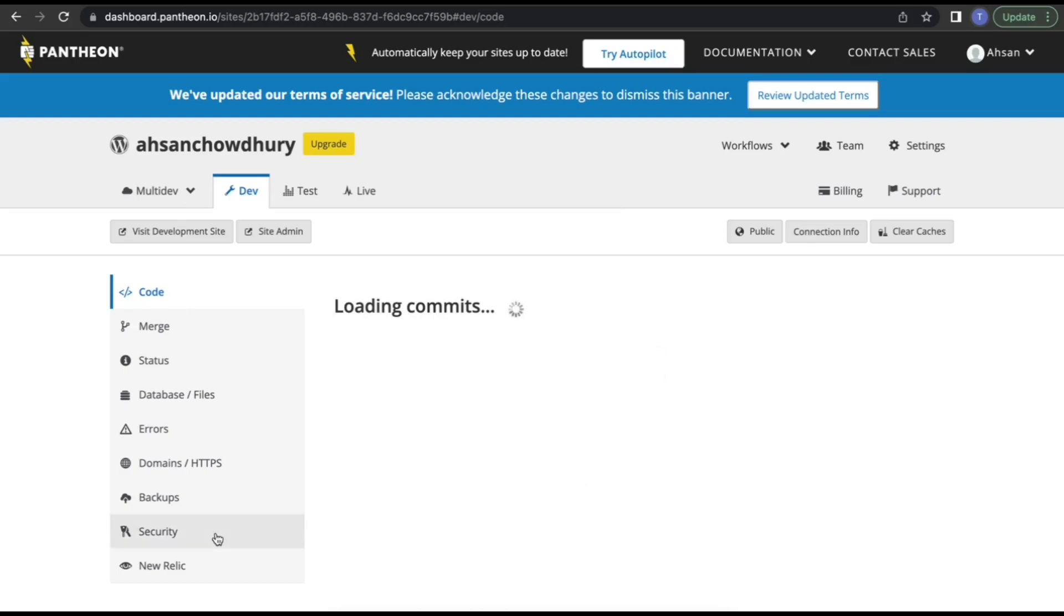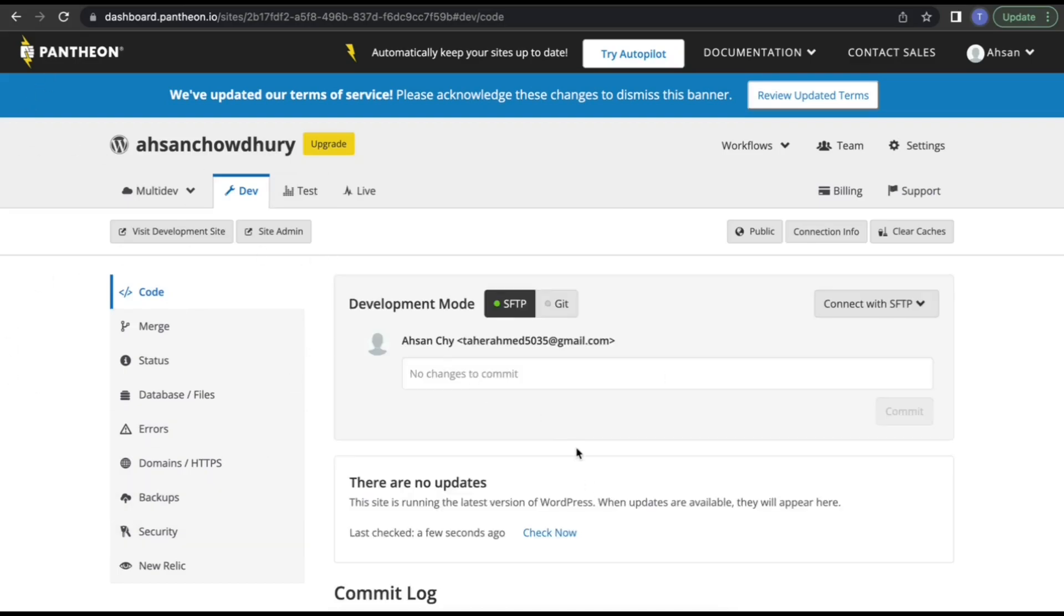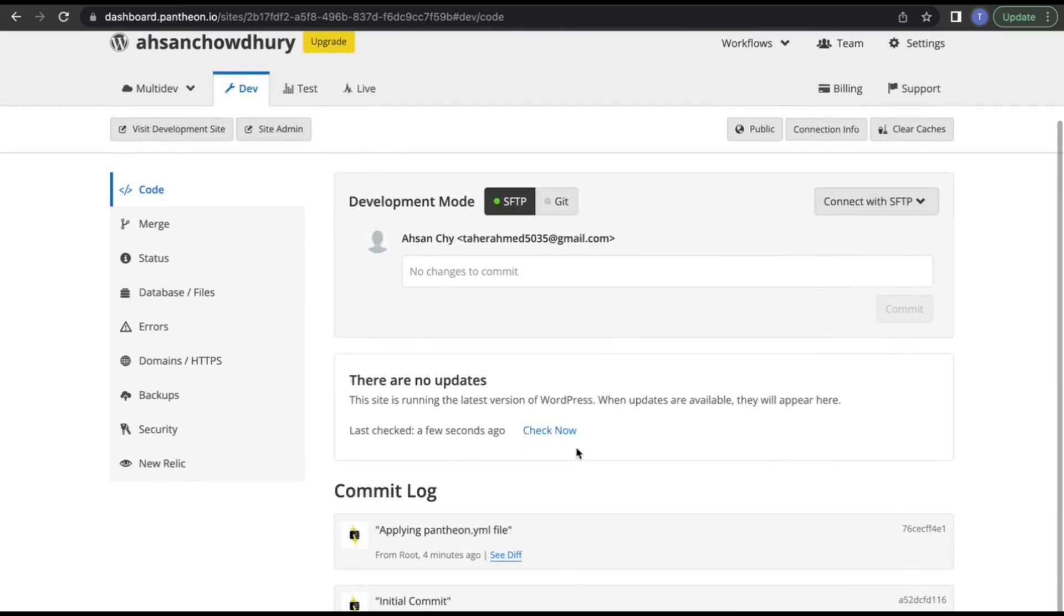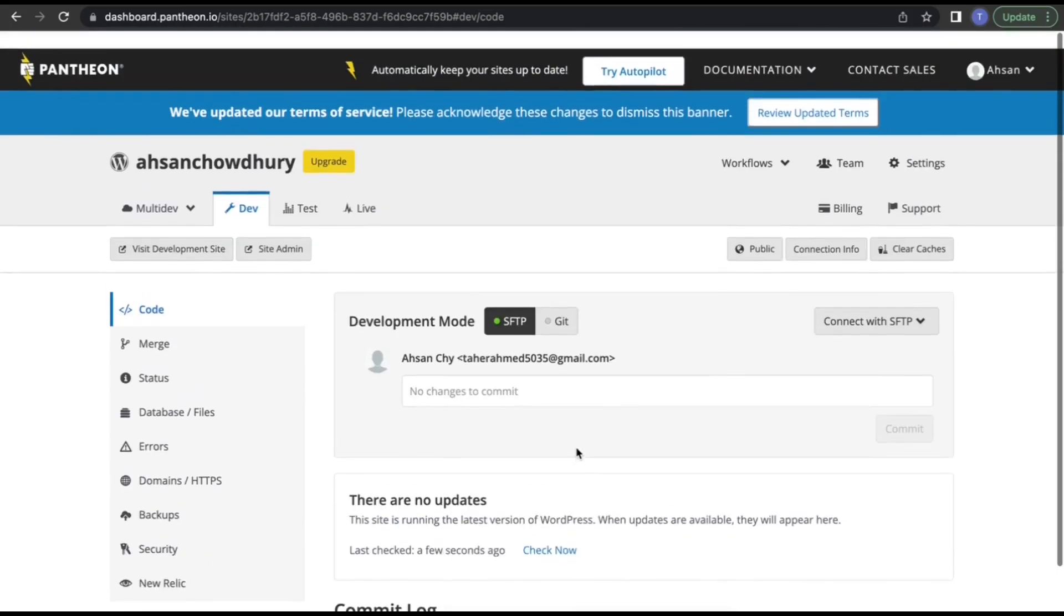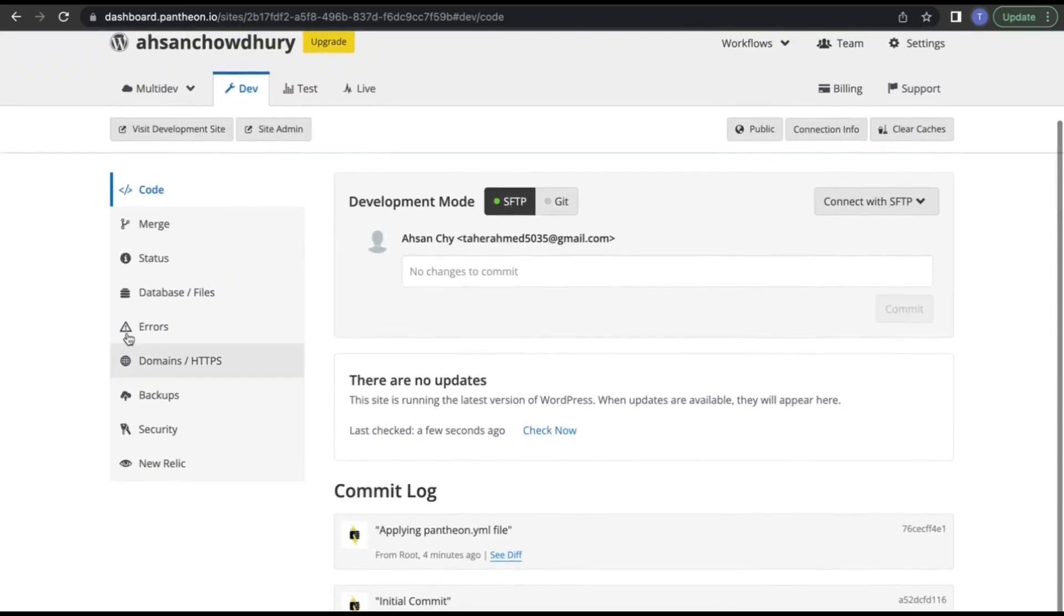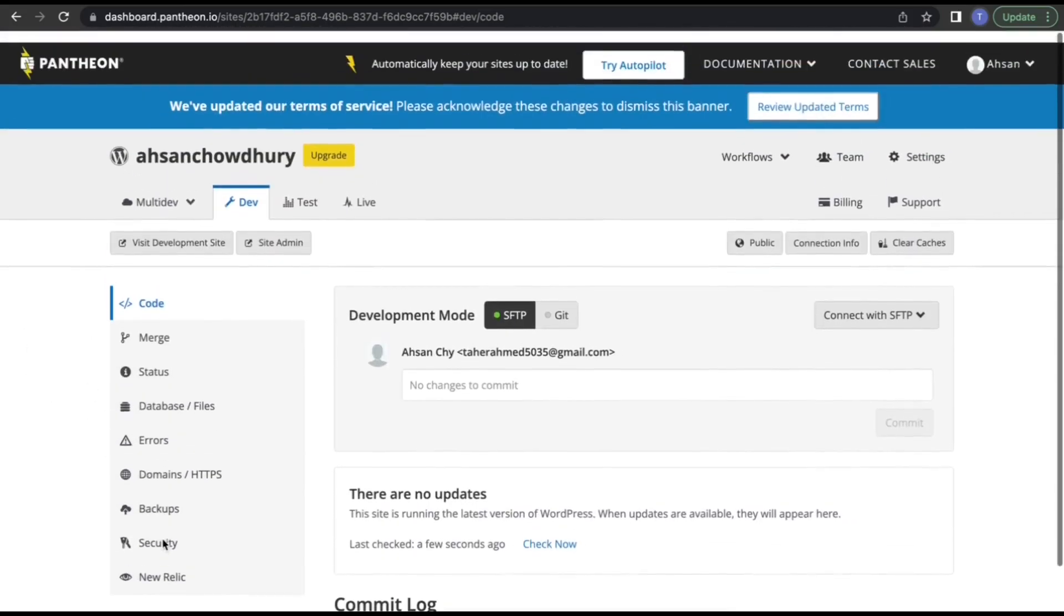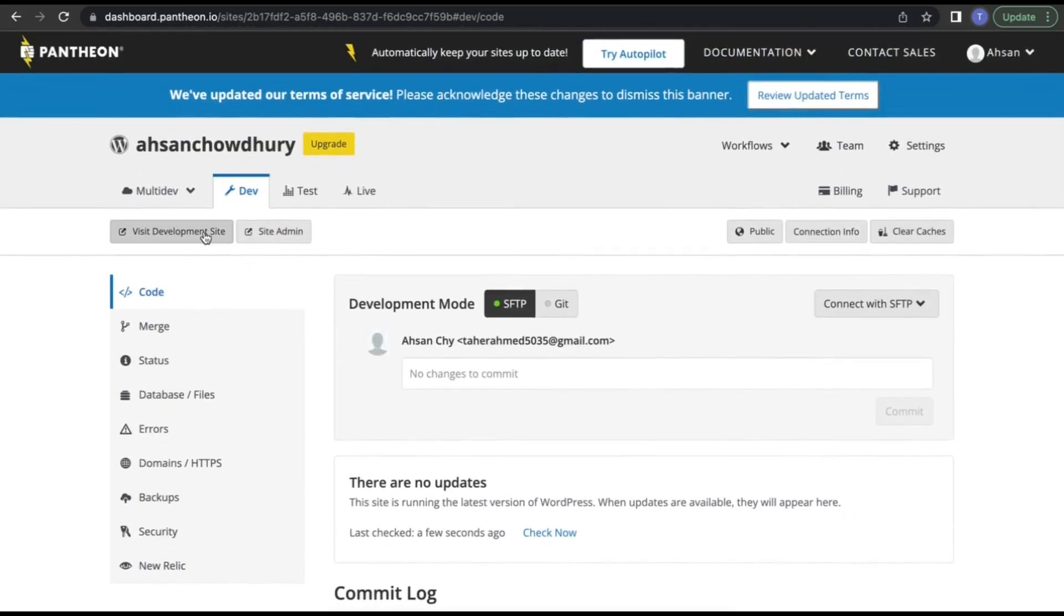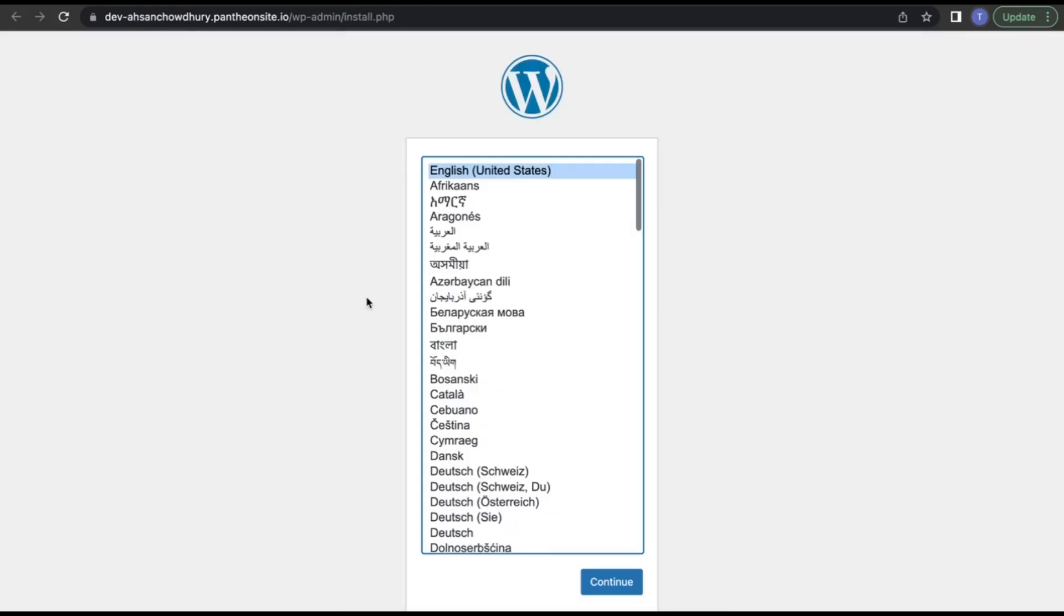Here is your cPanel of your Pantheon site. You will find a few options there: FTP, backup, and others. Click on site admin to go to your site. It will redirect you to the admin panel. First, you need to install WordPress.